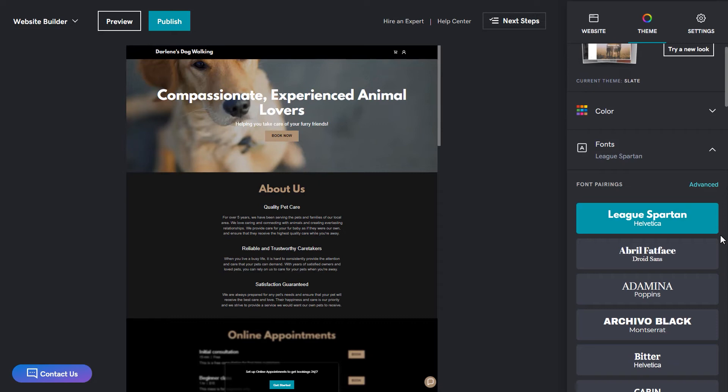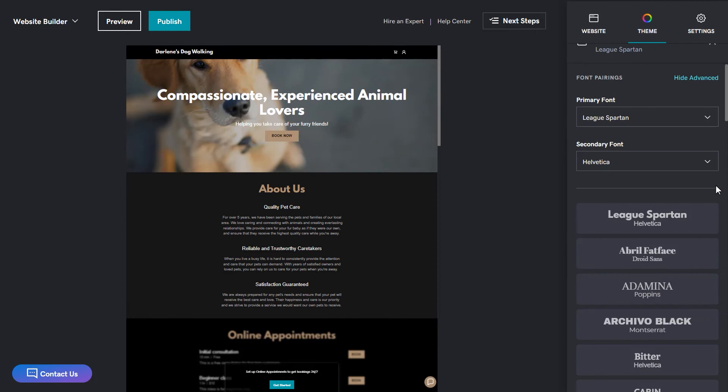And if you don't like the pairings, you can always click the advanced option right here to change either the primary or secondary font. I'm going to leave mine as the one I selected earlier.